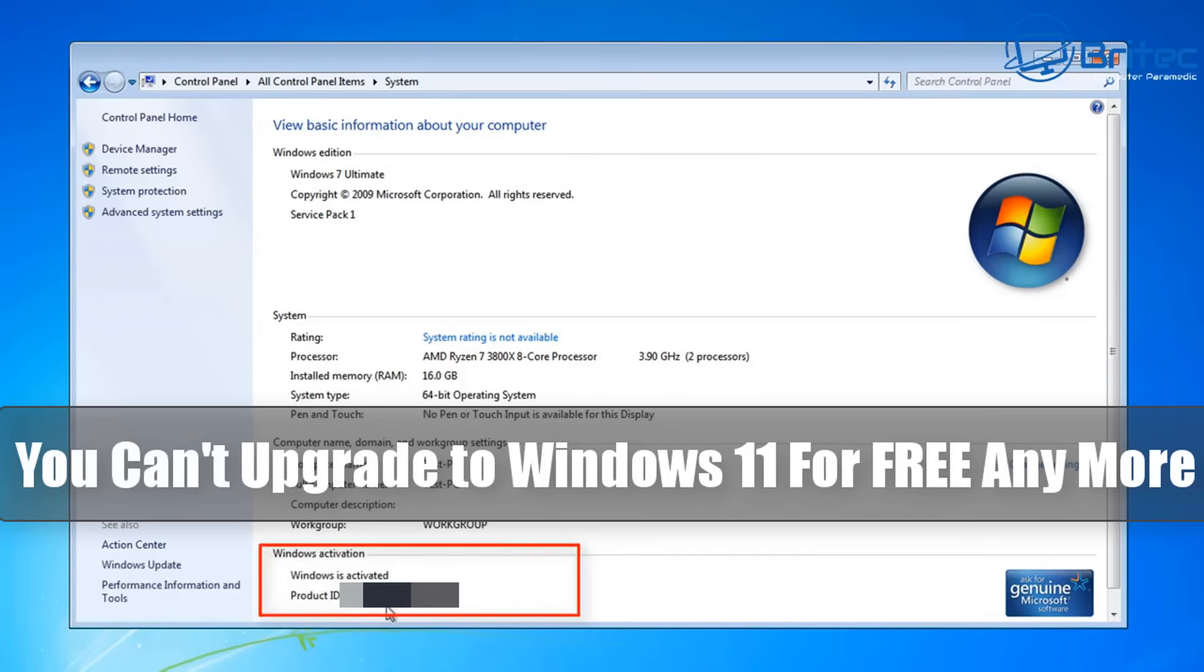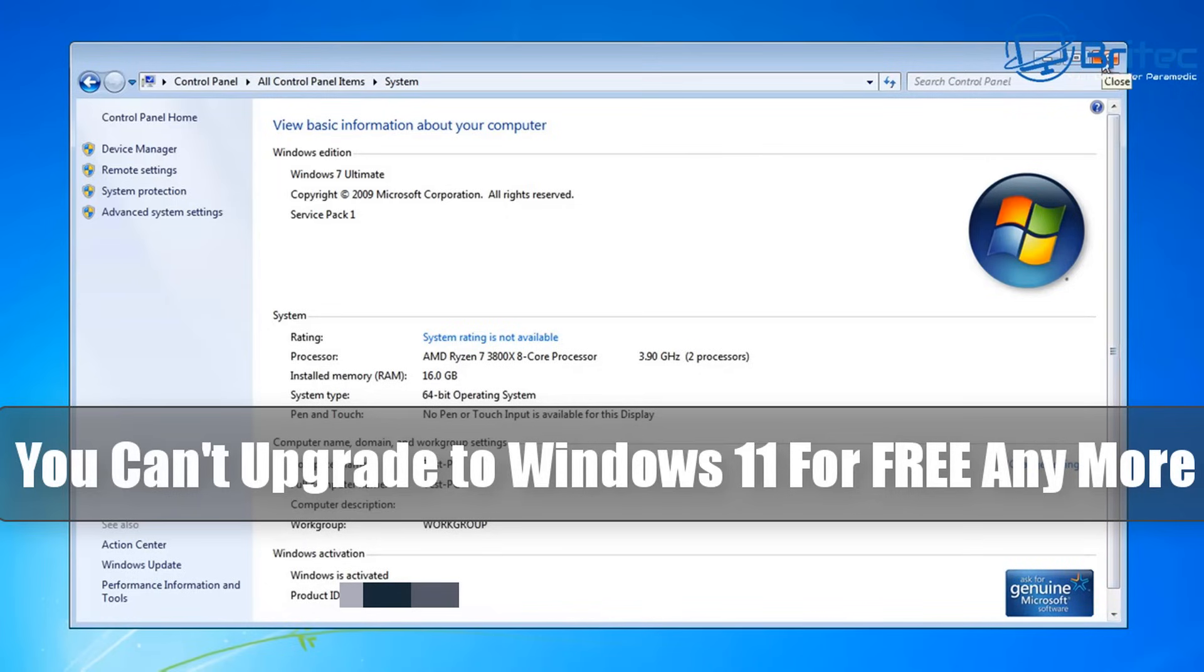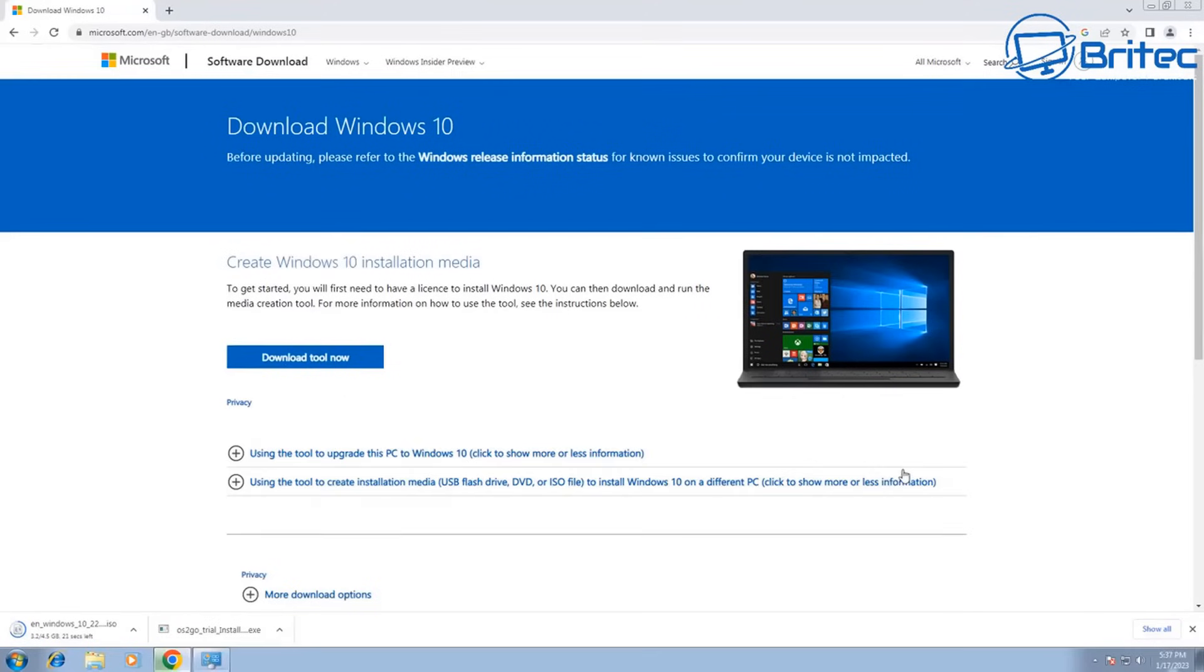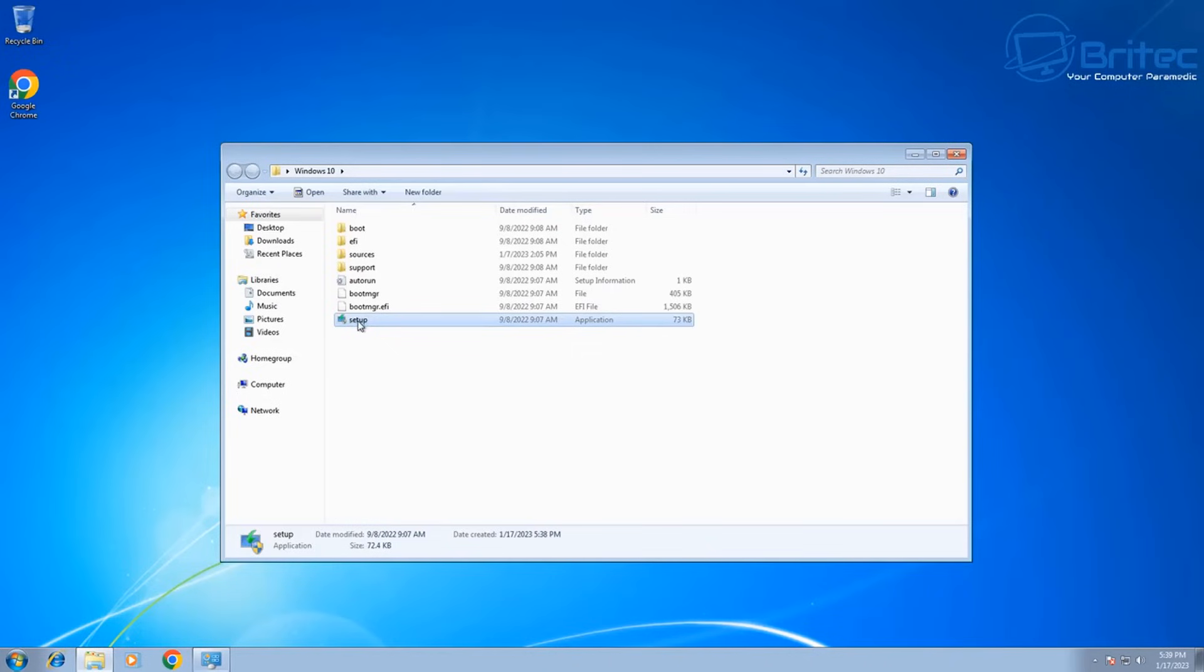You can no longer upgrade to Windows 11 or Windows 10 for free anymore from Windows 7, Windows 8, or Windows 8.1. You can still upgrade from Windows 10 to Windows 11 for free, but you can't do it on these older operating systems.